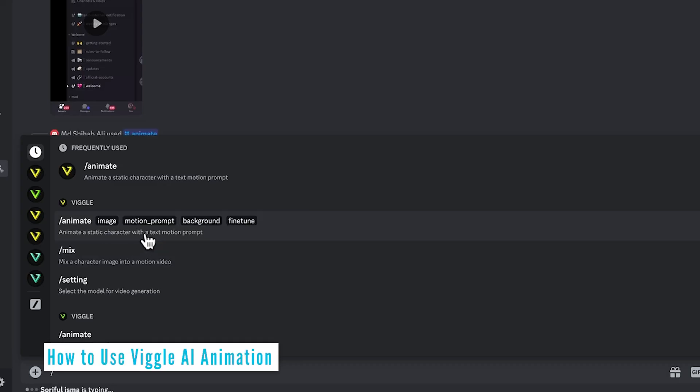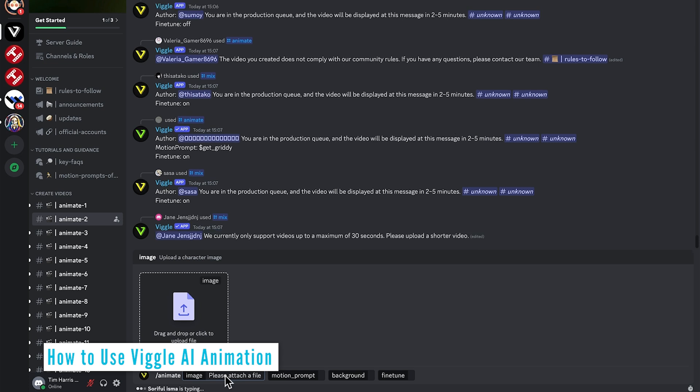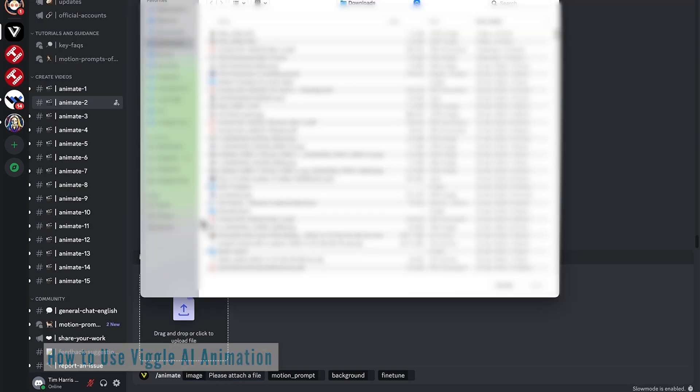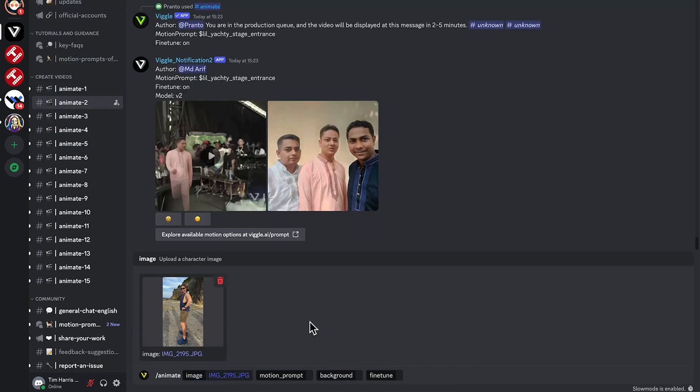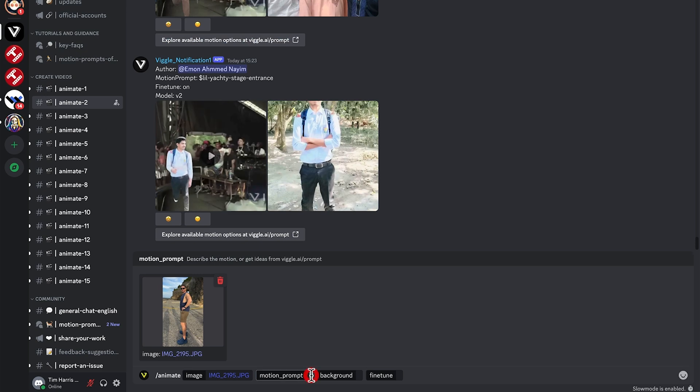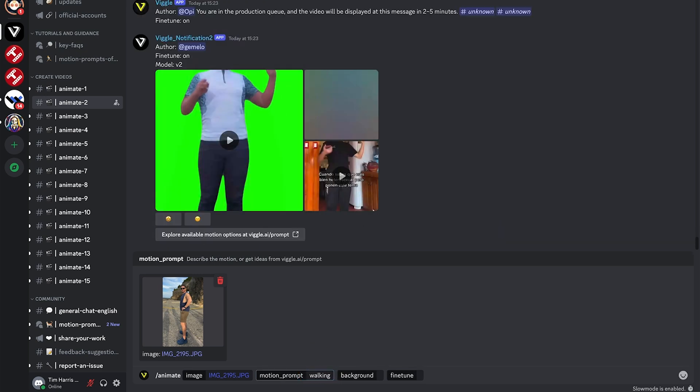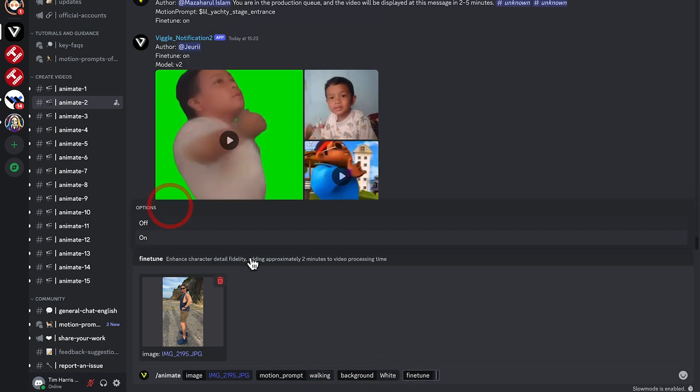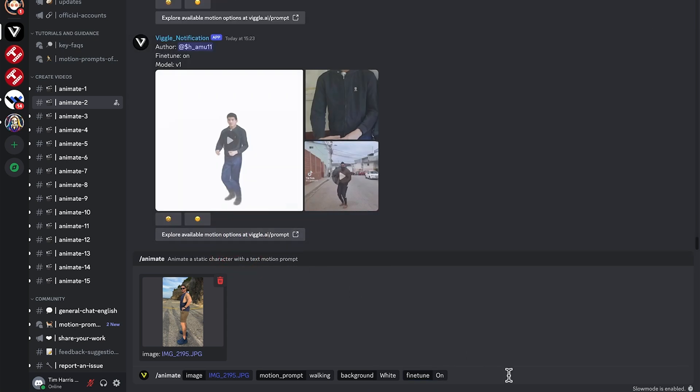So let's go ahead and choose animate. First thing we need to do is attach the file. So let's drag and drop this photo here of me standing there and put in a motion prompt. Let's just say walking. Let's choose the background to be white. Fine tune, we'll select on and then hit enter.